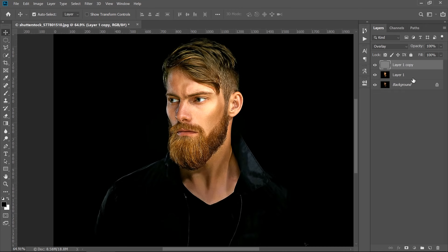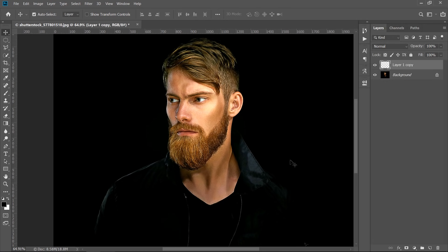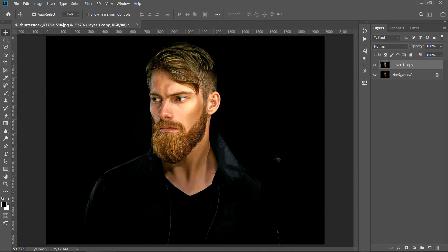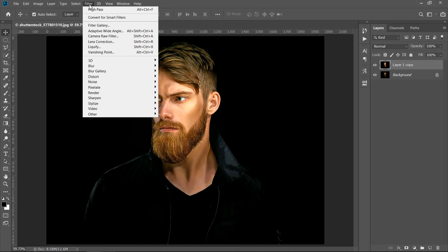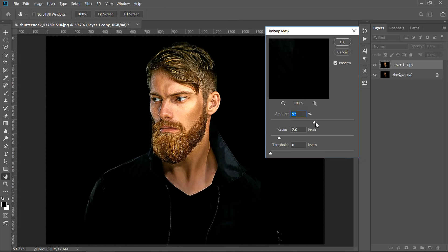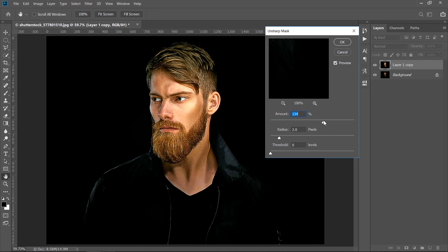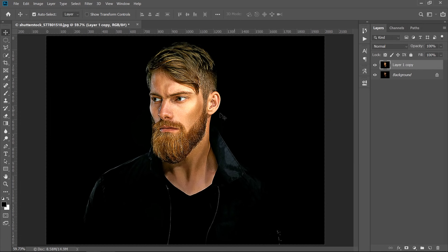Now, select both layers, then right click and Merge Layers. With your image layer selected, go to Filter, then Sharpen, and choose Unsharp Mask. Keep Amount below 150% and Radius between 2 to 3, with 0 Threshold. Now we have prepared our image very well. Let's apply the oil effect to it.